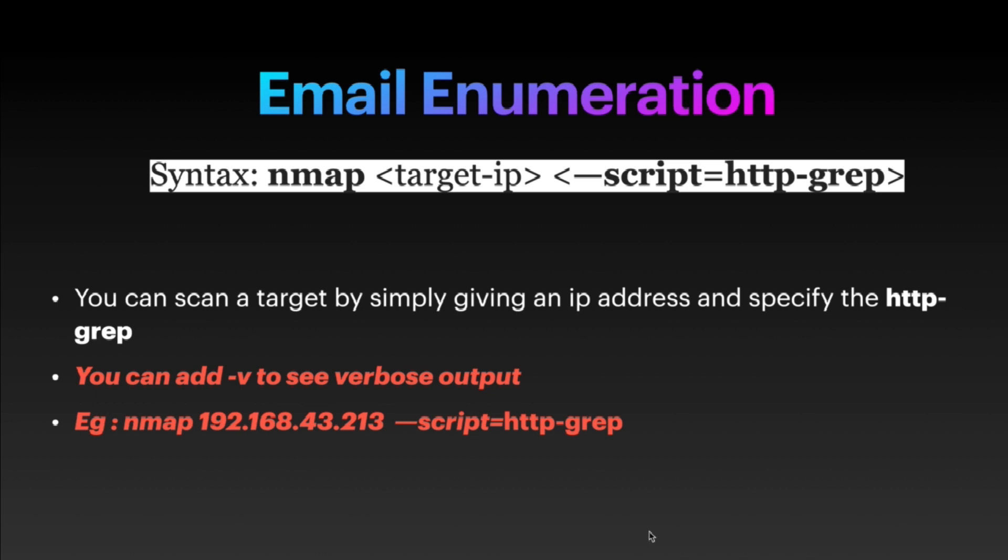The syntax for this scan is: nmap <target-ip> --script=http-grep. Basically, we are going to spider the website and grep for specific results, and those results will be emails.